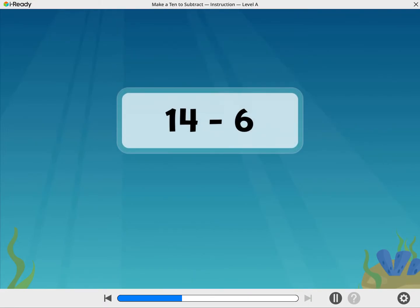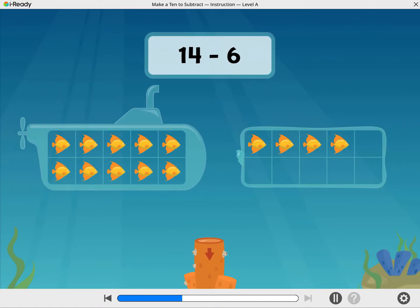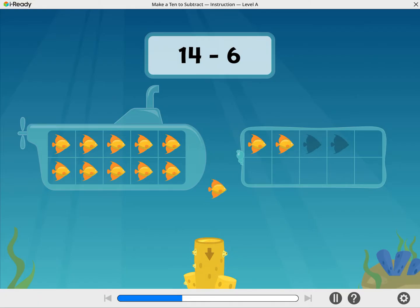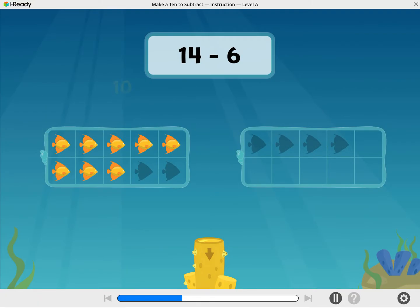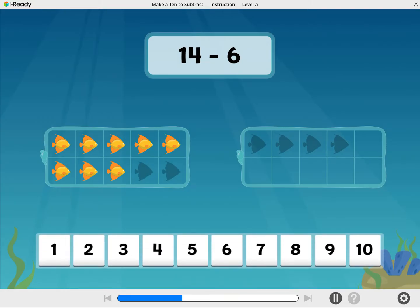Now let's try subtracting 6 from 14. Take away 6 fish. Good going! You took away 4 to get to 10, and then 2 more. How many fish are still here? 14 minus 6 equals 8.